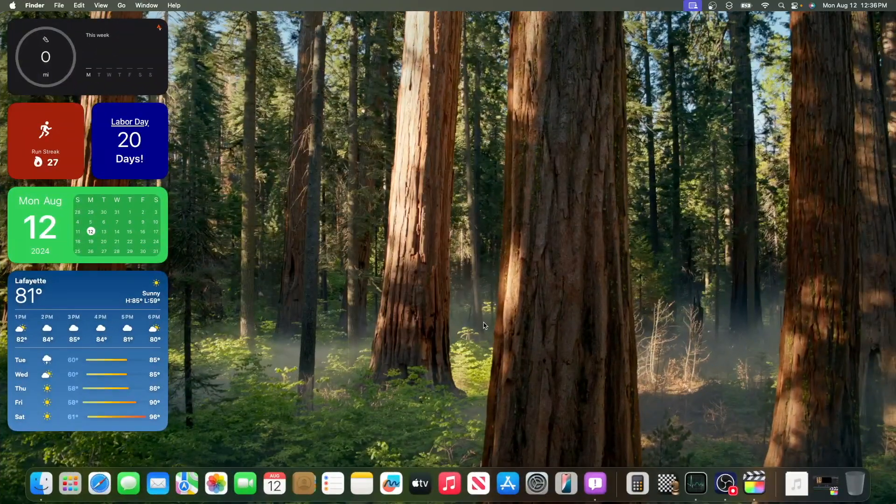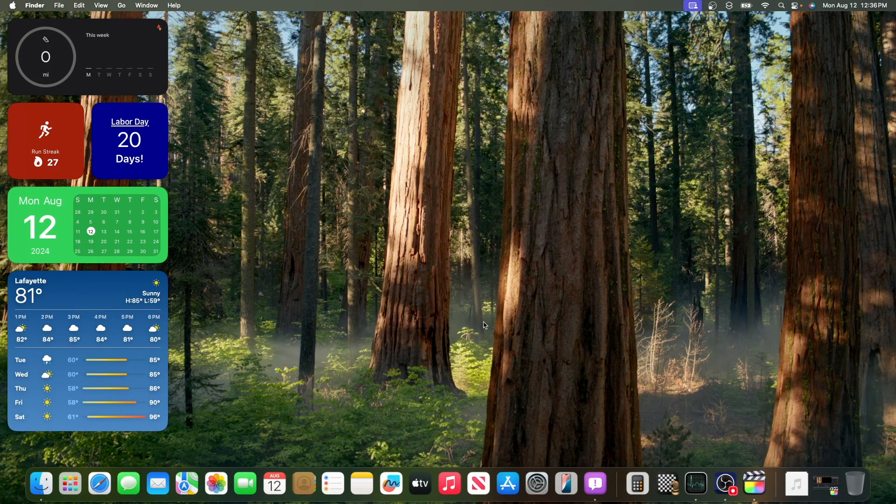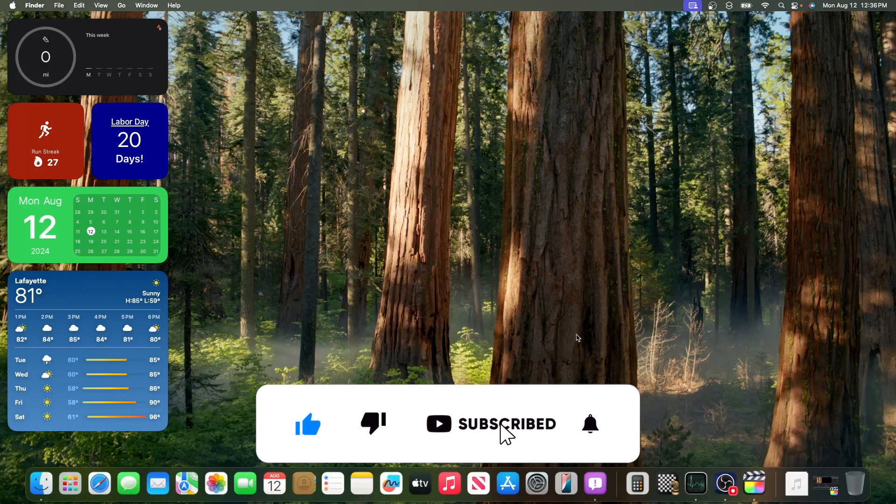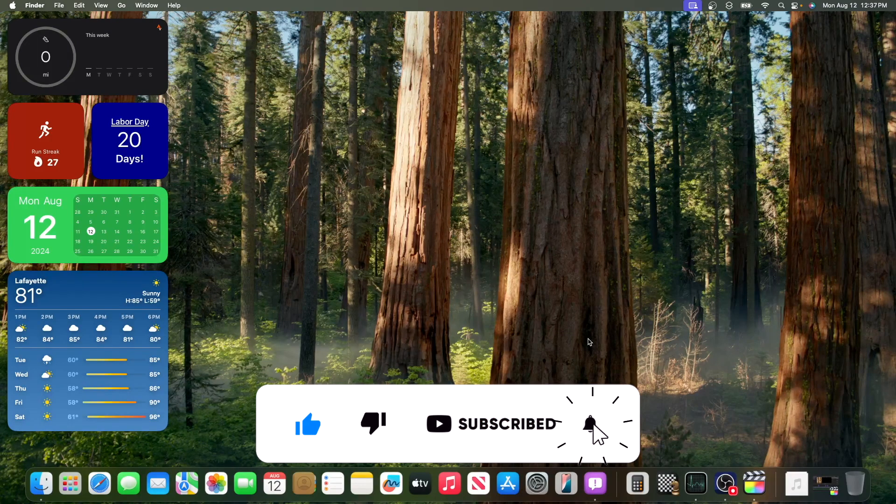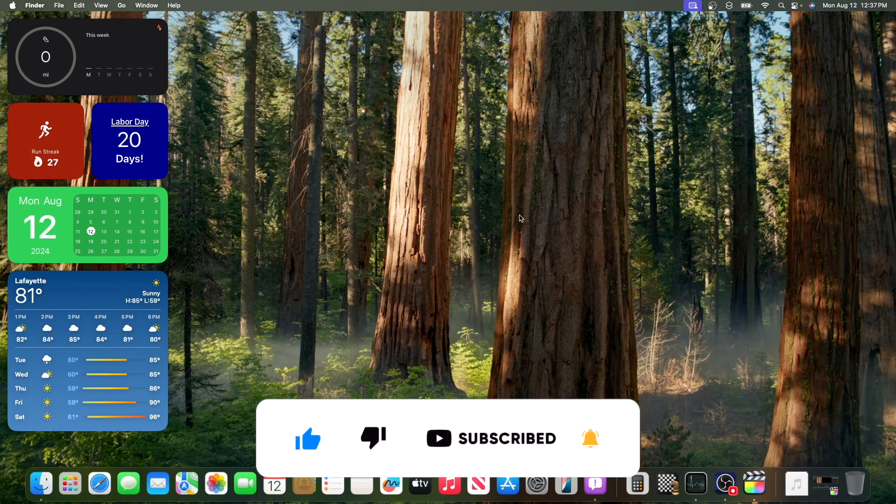Now, that is everything I could find inside this latest beta of macOS Sequoia. Thanks for watching. Comment, subscribe, share this with your friends. Download my apps in the description down below. And I'll see you in my next video. Bye!